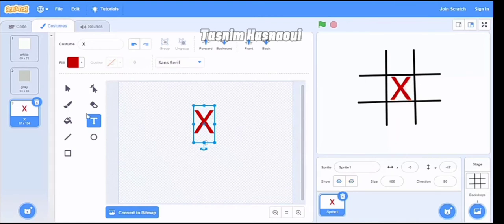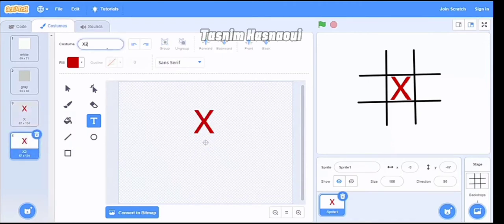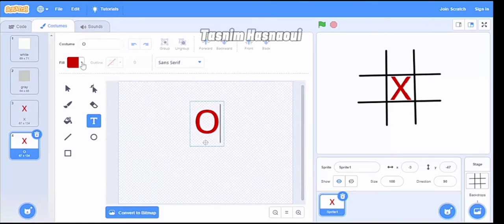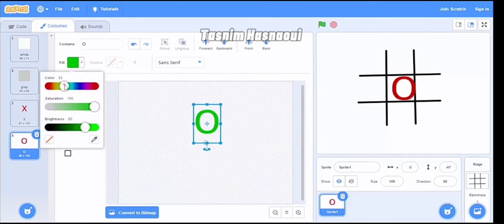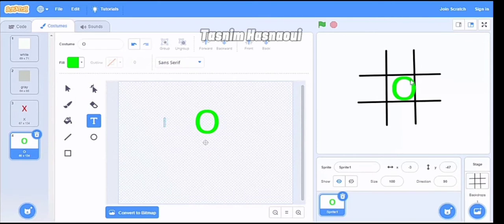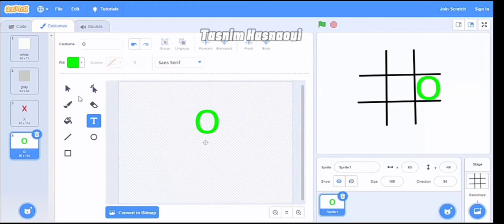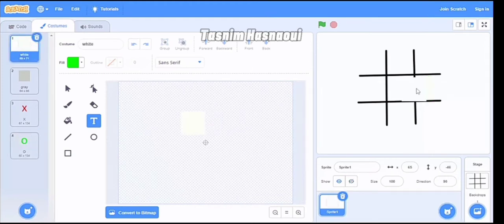Now I duplicate this costume again and name it 'O'. I change the text to the letter O, and the color has to be green — I'm picking light green. The size looks good.